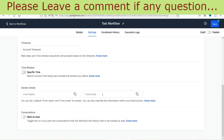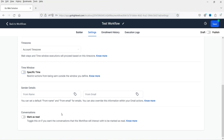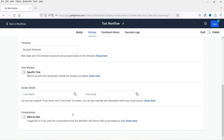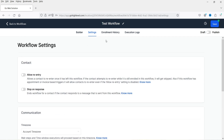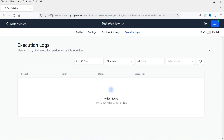The sender details include the from email, which are default options you can set up. 'Mark as read' — if you want conversations that this workflow interacts with to be marked as read, you can enable this option. Enrollment history shows the history of any contact that goes through this workflow. Execution log shows the logs of all actions and steps.